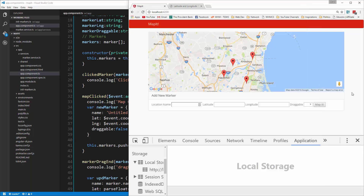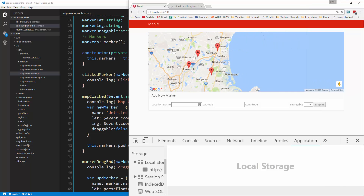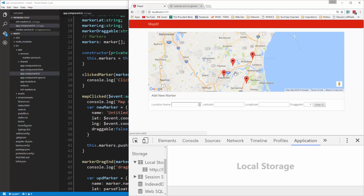In this video we're going to make it so that we can update our moved or dragged markers. Right now if we move one and reload it doesn't stick. We also want to be able to delete them. So let's start with the update.